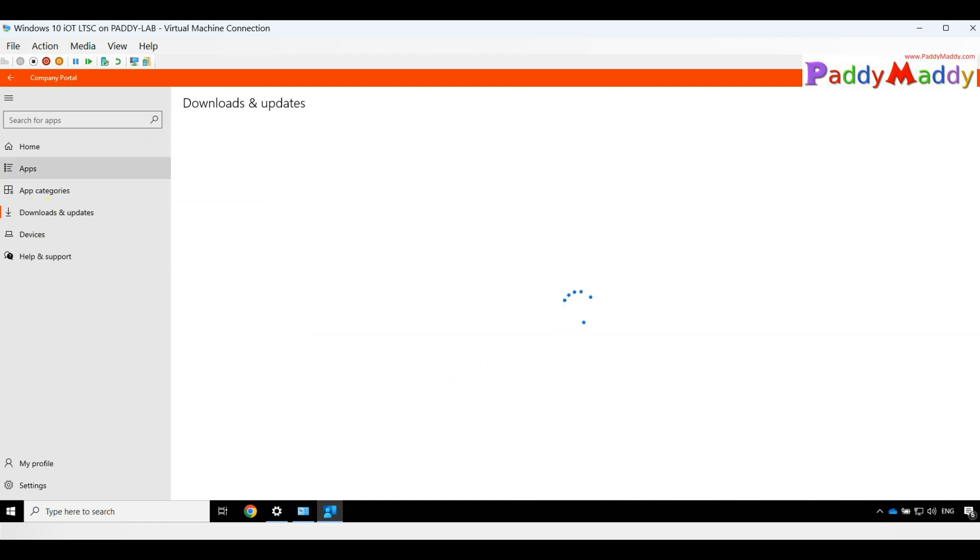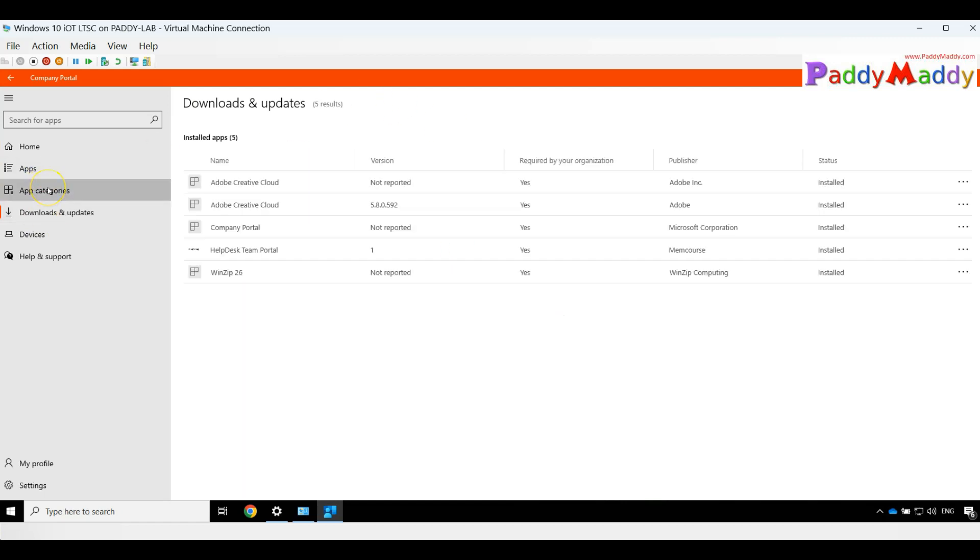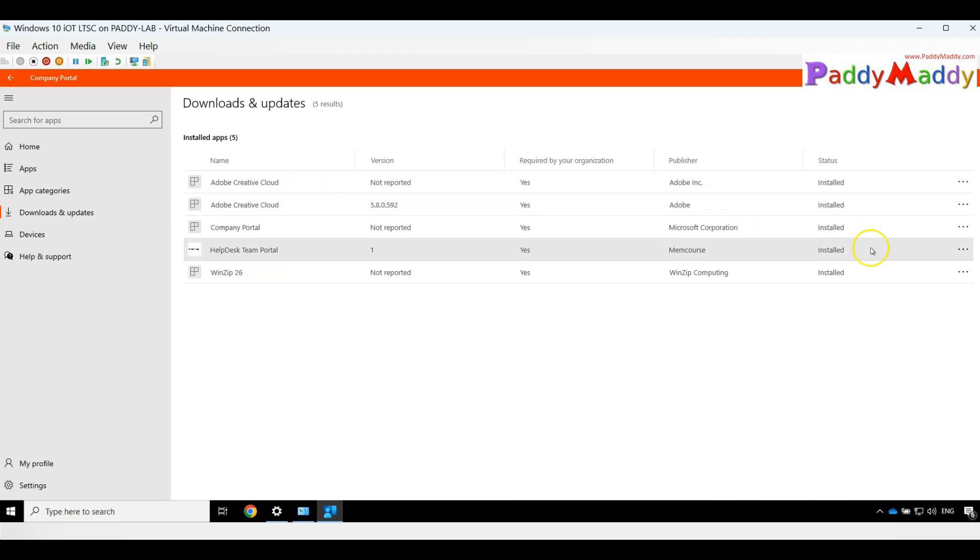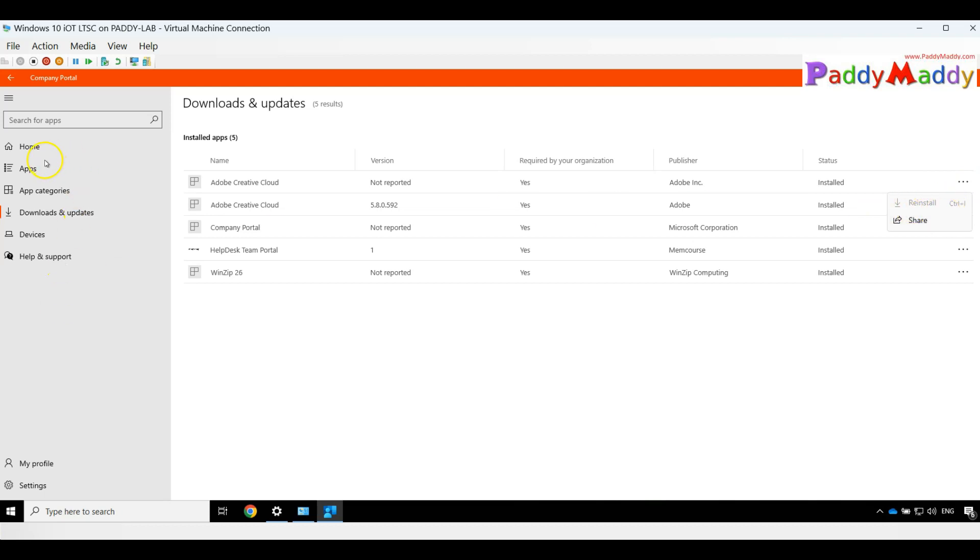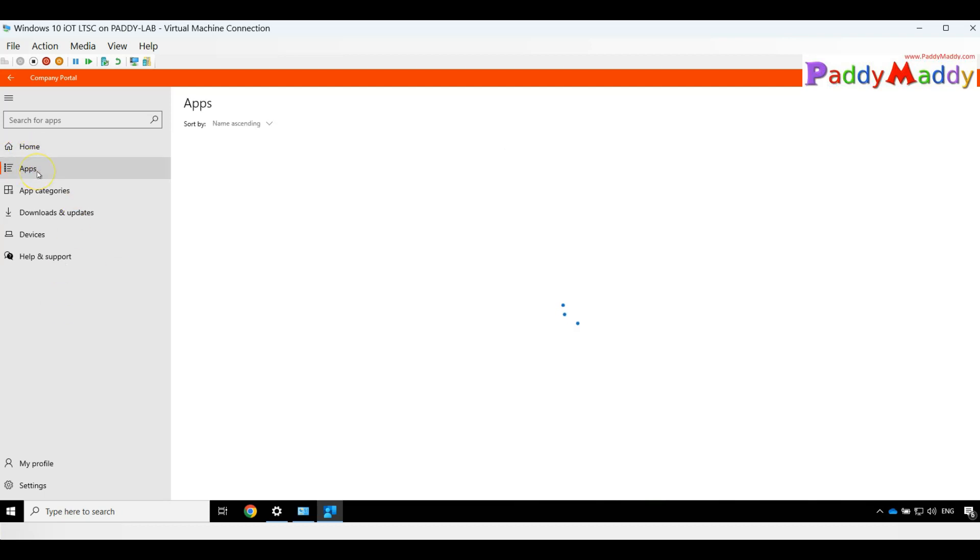This is where it's going to show any kind of downloads, updates, and any applications. For example, here the latest Adobe Creative application is already available. In case you want to reinstall, I should be able to do it. These are the possible options that you have with the help of Company Portal.